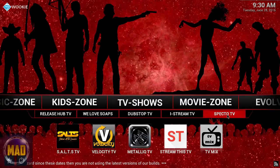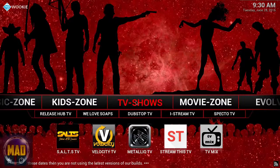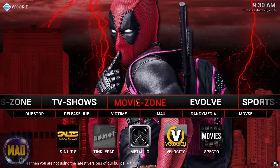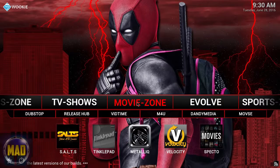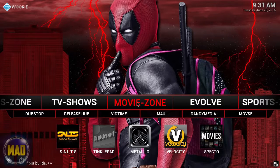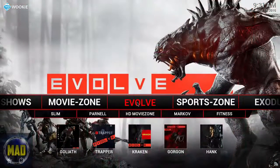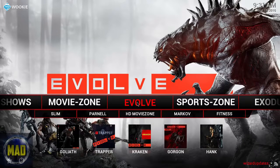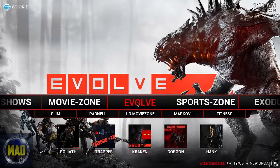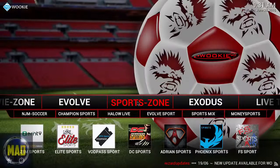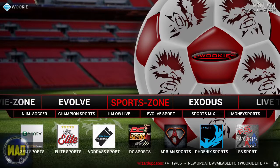Now let's move on to the Movie Zone — this is where a lot of people love to come, where you'll find all your movie content and searches. There's also Evolved — I'm not familiar with it, so check it out and let me know in the comments how well it works. I always stick to what I know.